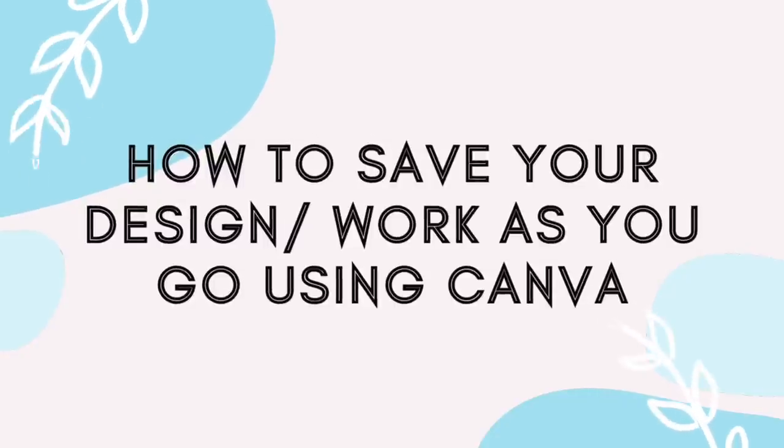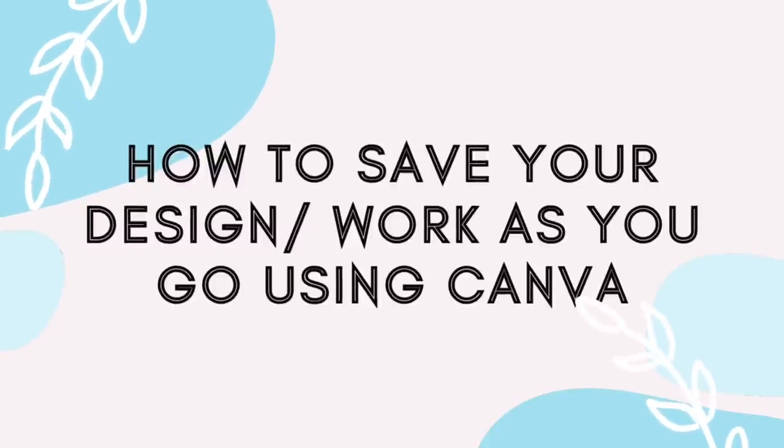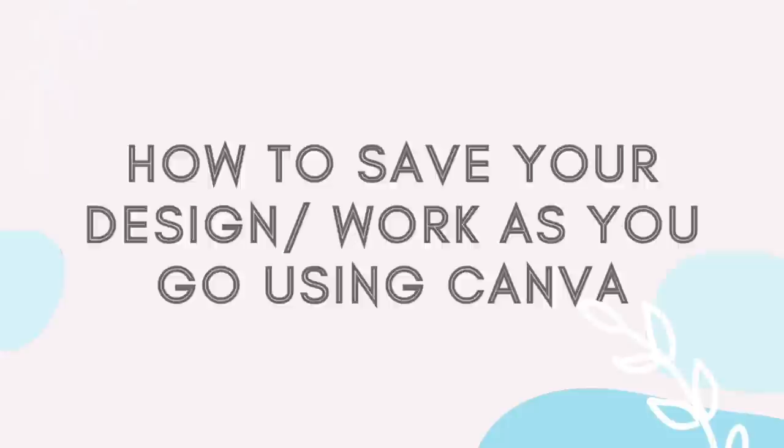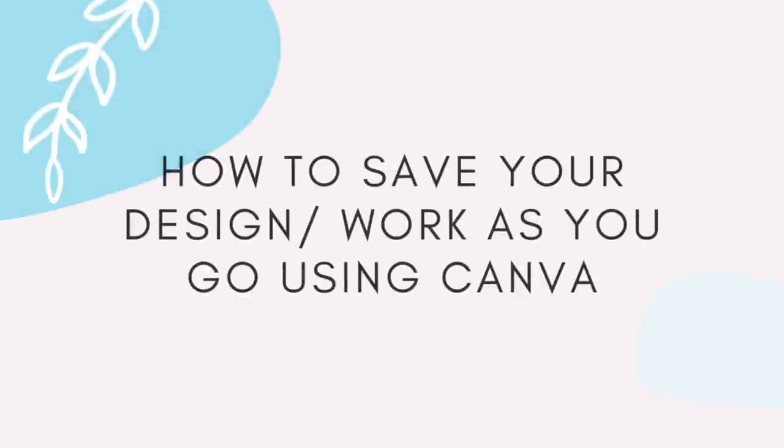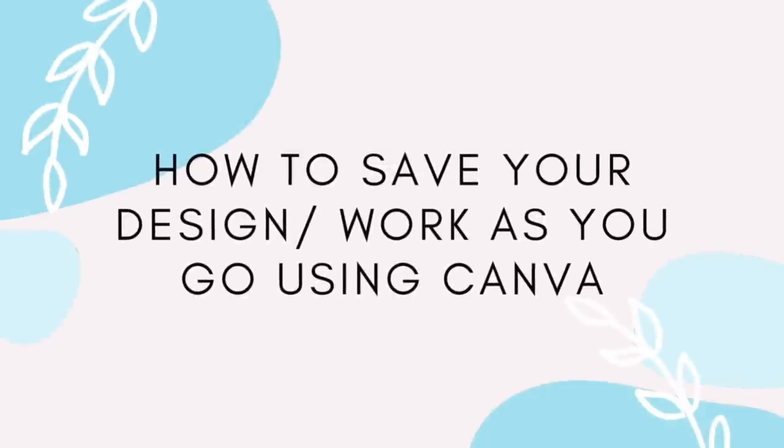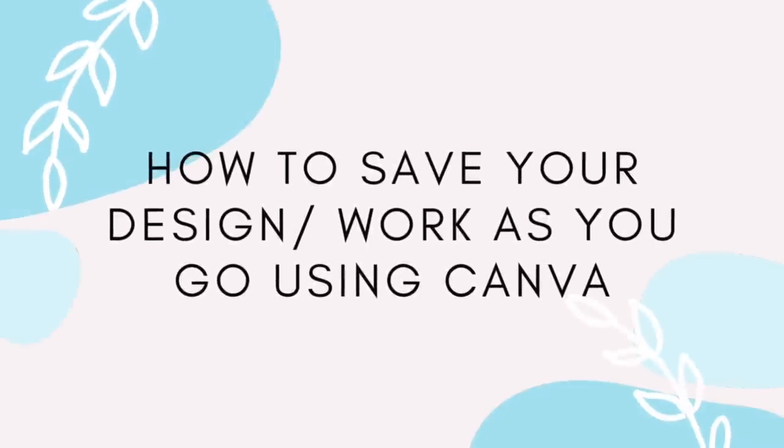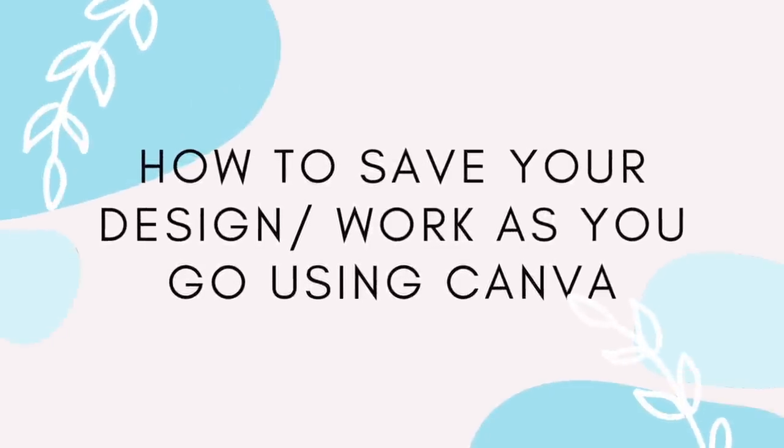By the end of this video you'll be able to save your work as you go and also have an option to do it manually so that you don't lose any of your work.